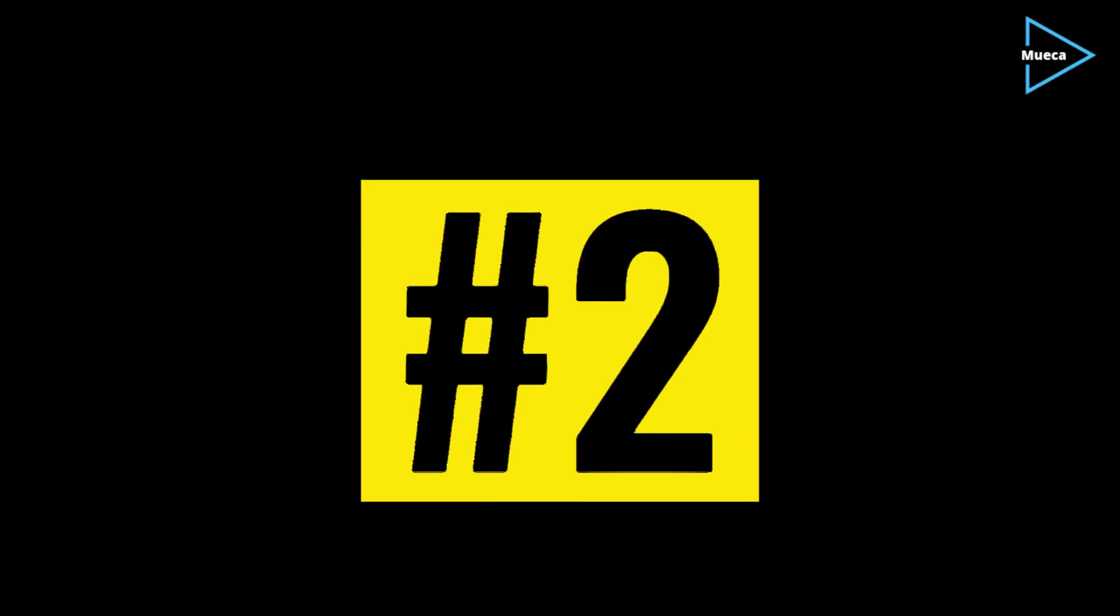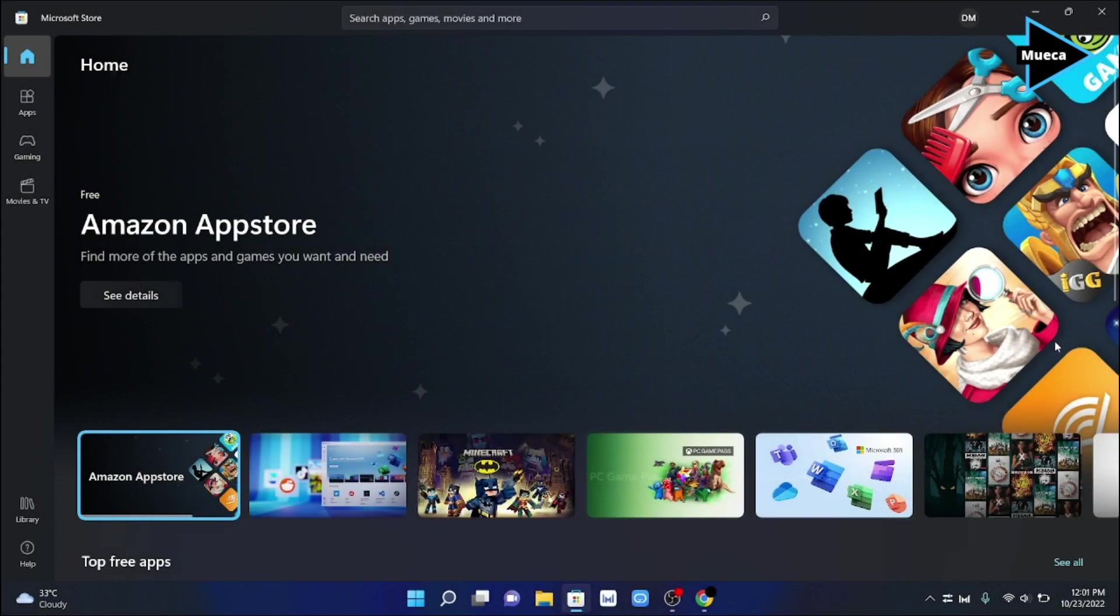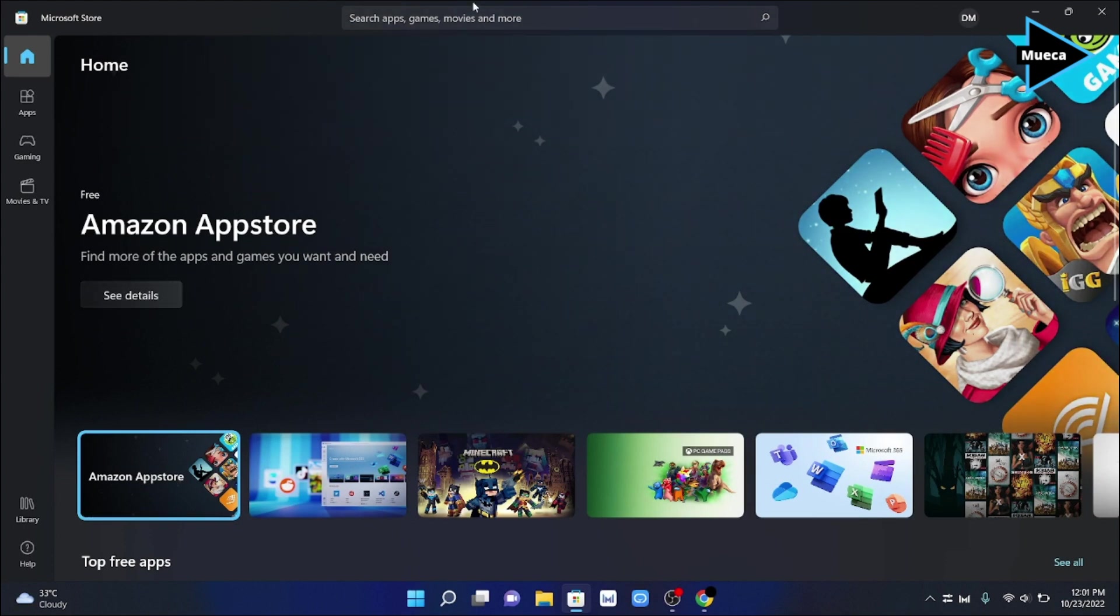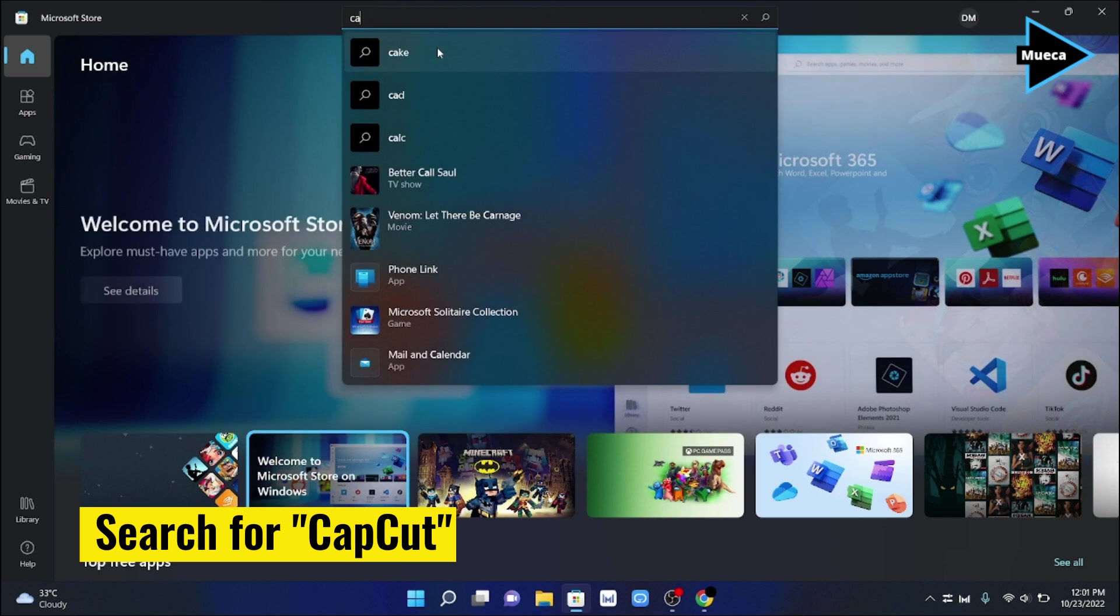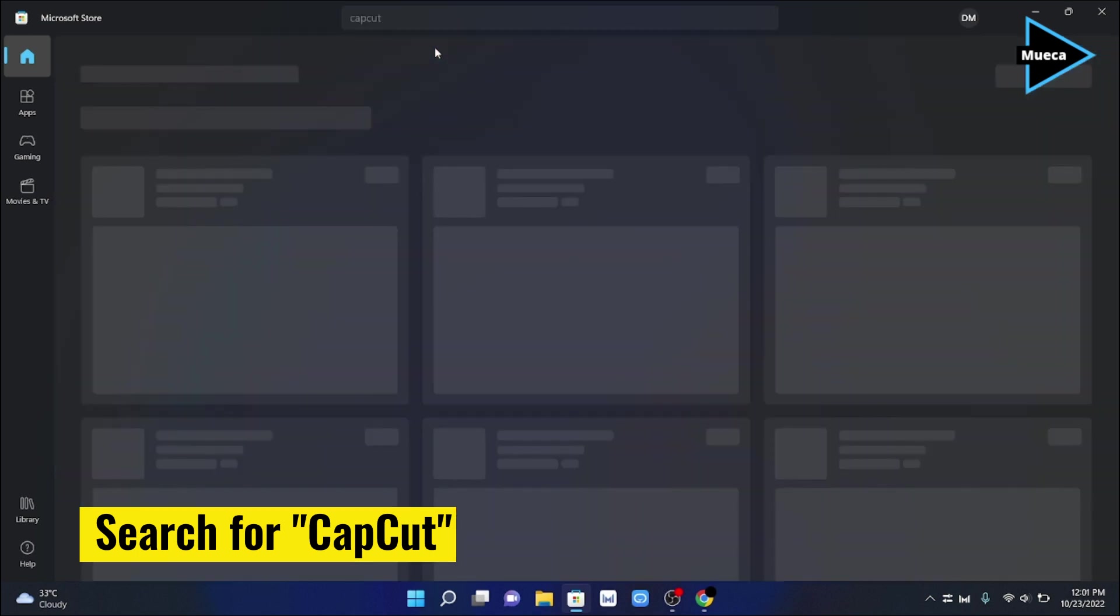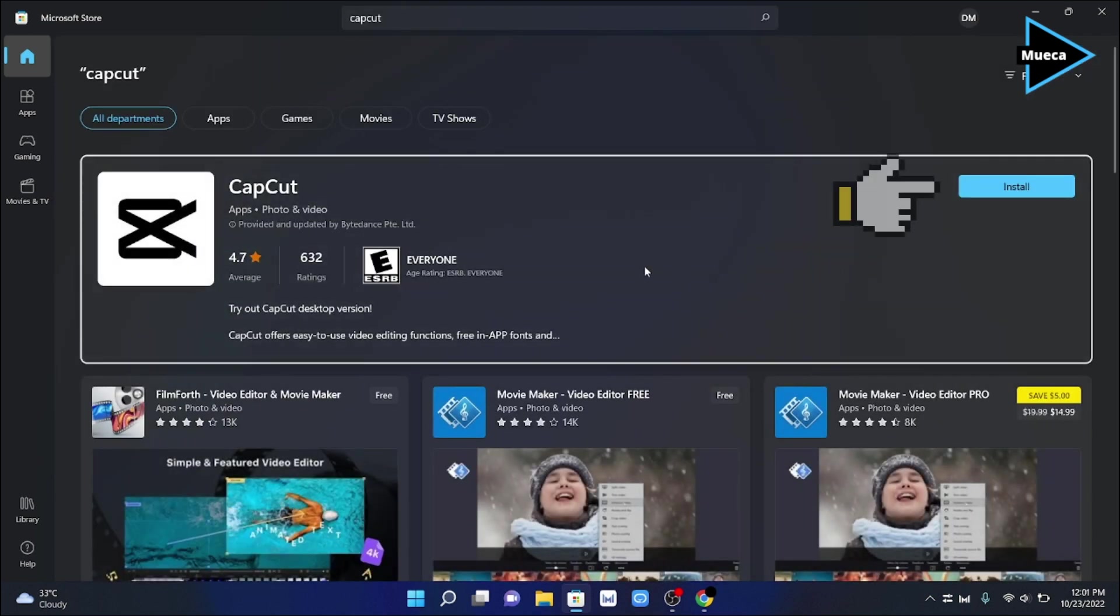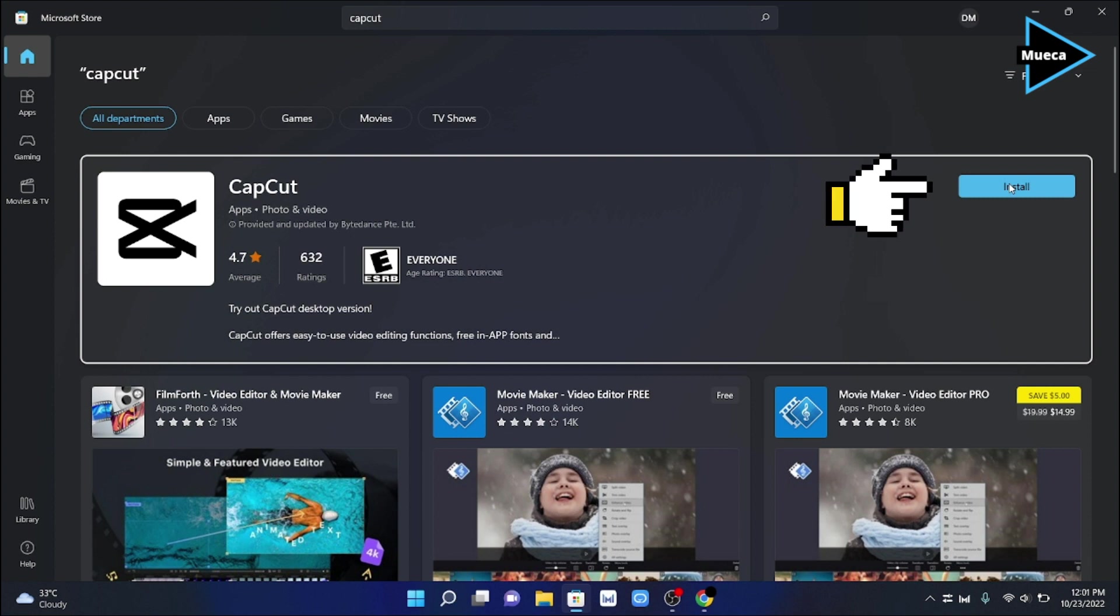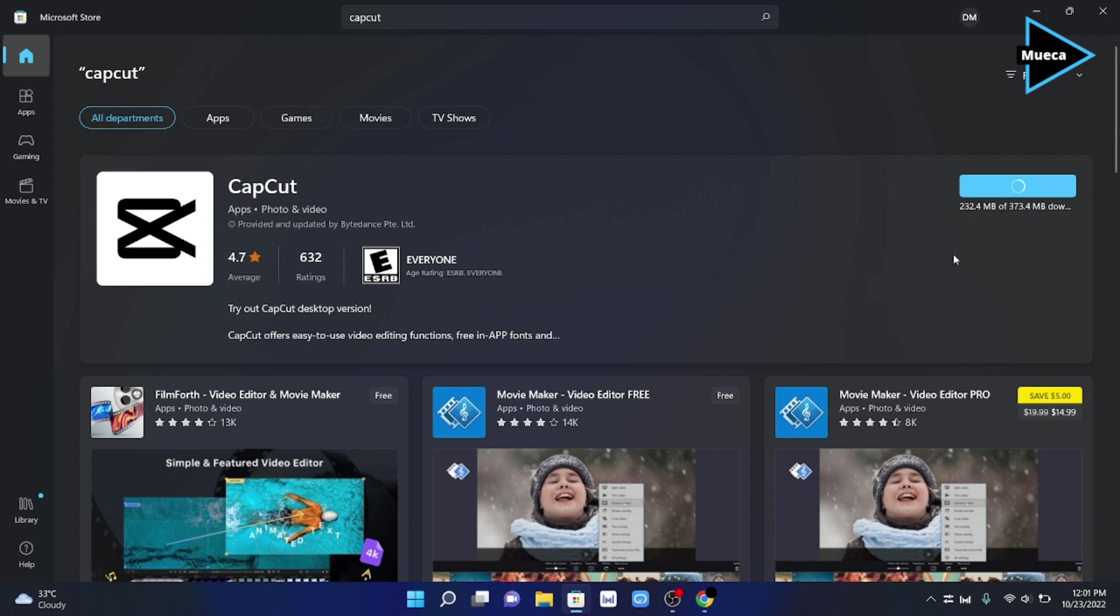Number two: first open the Microsoft Store, then search for CapCut, then click install. Be patient as the installation may also take a few minutes to complete.